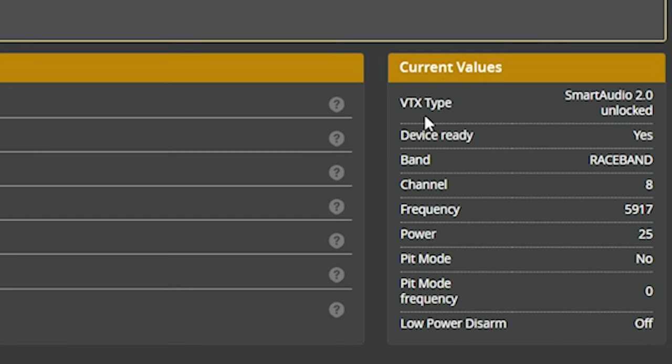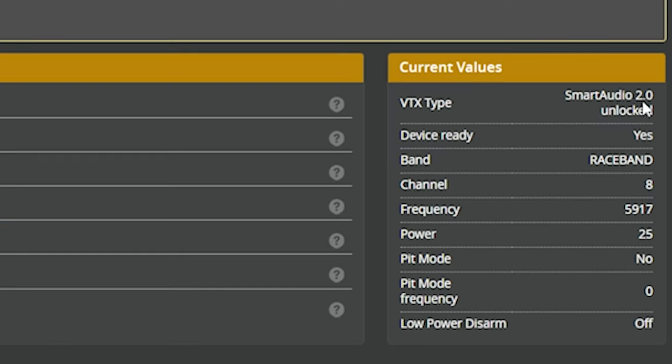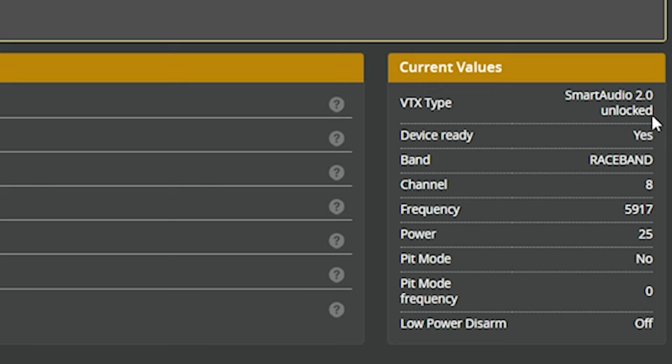Now that VTX type can give some additional interesting information. It's telling us that we're using smart audio 2.0. And the reason that's relevant is the smart audio has several different versions and you have to load the correct VTX table for your smart audio version. We're going to talk about VTX table a little later, but knowing the smart audio version 1.0, 2.0, or 2.1 or the, I think that's all of them will help you load the correct VTX table later. Also, it's showing us that this VTX is unlocked.